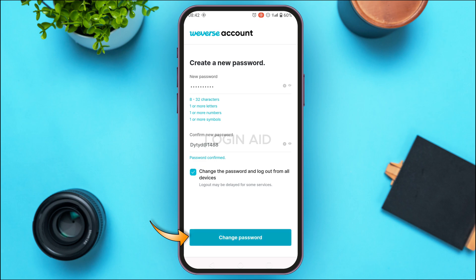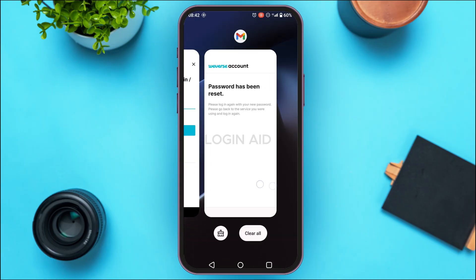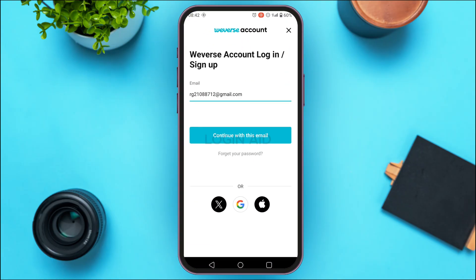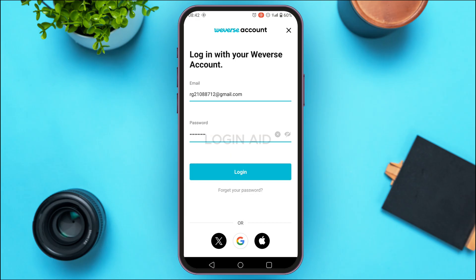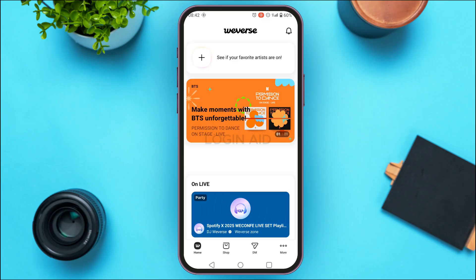Tap on the Change Password option. Now you can see the password has been reset. Go back to the Weverse application, enter your email, and tap on the Continue With This Email option. Now enter the new password and tap on the Login option.